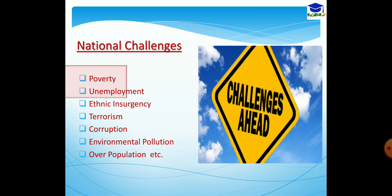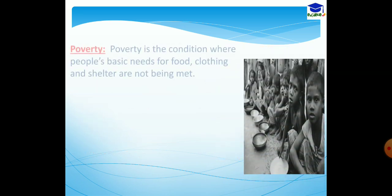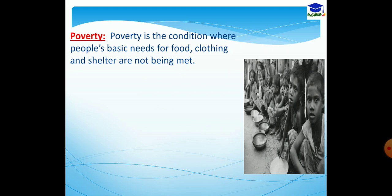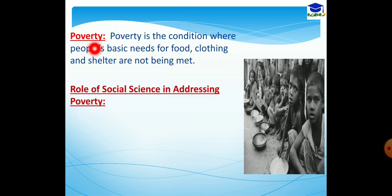Here we are basically dealing with poverty and unemployment as national challenges. Now, how does the subject social science address these two problems? First of all, we have to know poverty. Poverty is the condition where people's basic needs for food, clothing, and shelter are not being met.